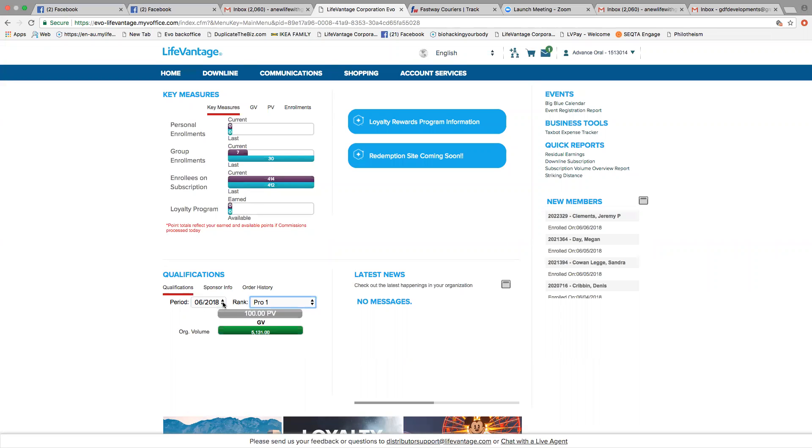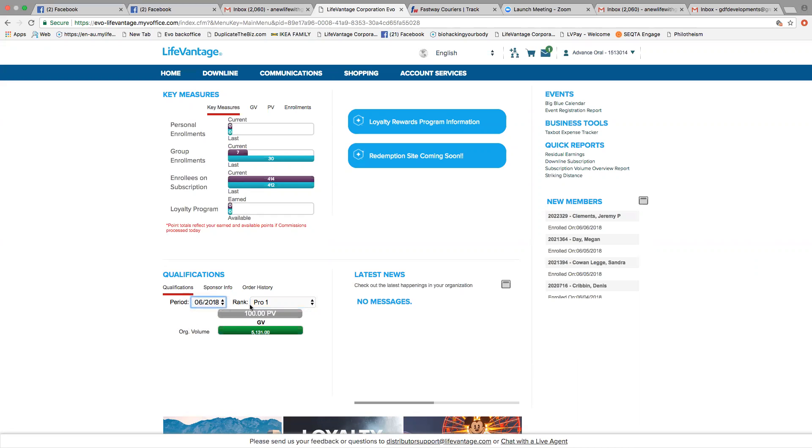If you click here, you can see back to the last three months, the history of what your organization volume was and your rank.